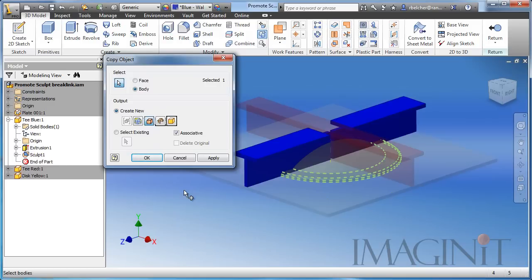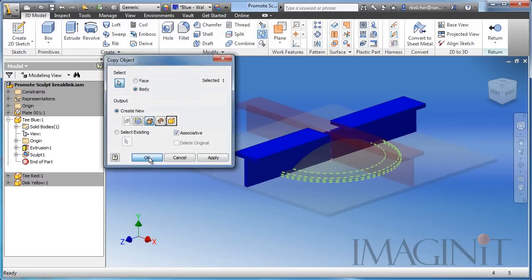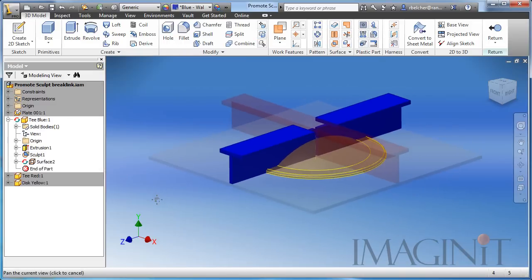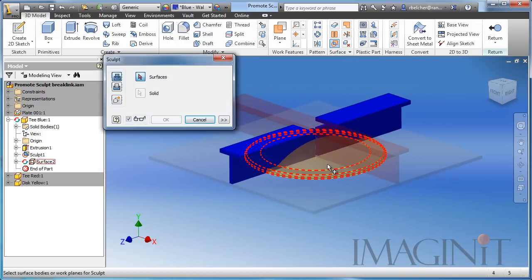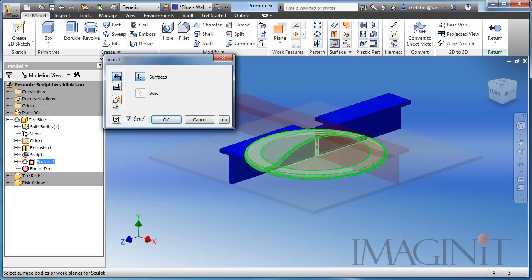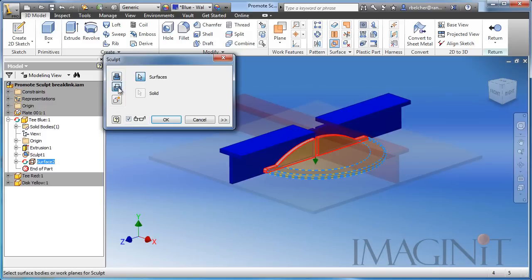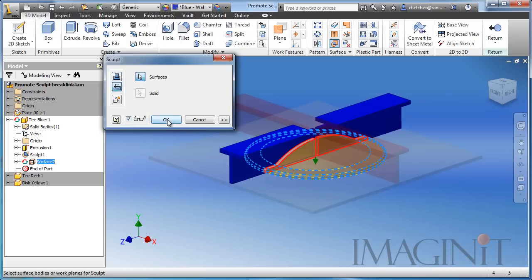Later on in our example, I'll move the disk and hopefully show you that these cutouts are associative and they will update automatically. So I'm going to leave the associative option checked and we'll click OK. So I brought it in as a surface and again I'm going to use the sculpt command. I'll select cut and in this case the correct material is going to be cut away. OK.